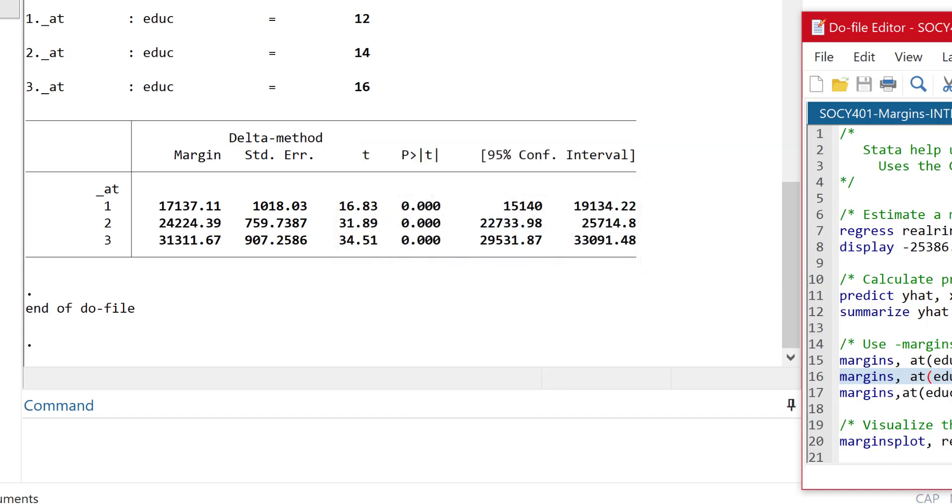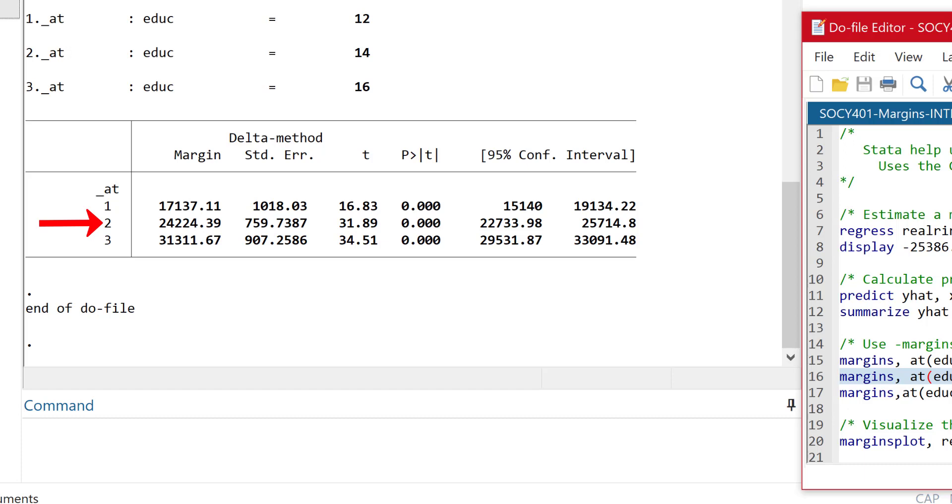So where we see the row labeled one, that's the expected value or the predicted income for people with 12 years of education, $17,137. The row labeled two is the expected value or predicted value for people who have 14 years of education, that is, they're at the median. And that's $24,224.